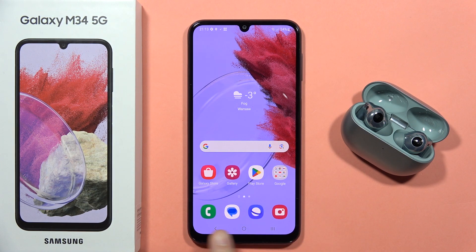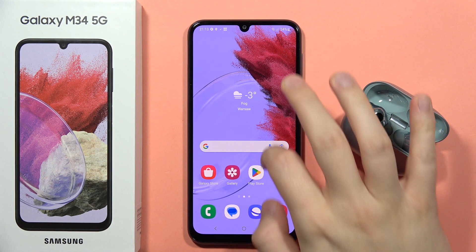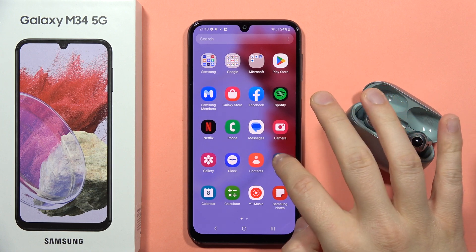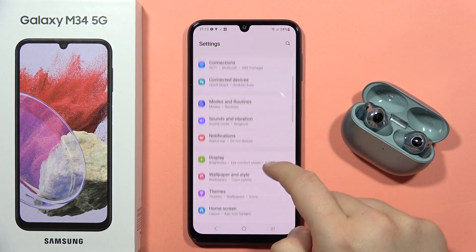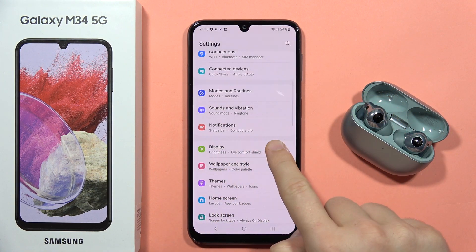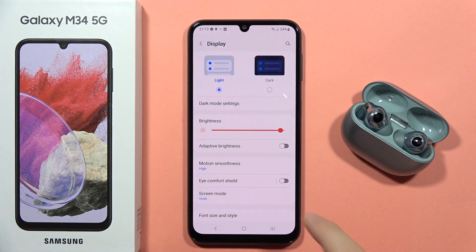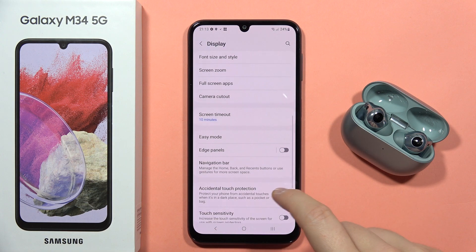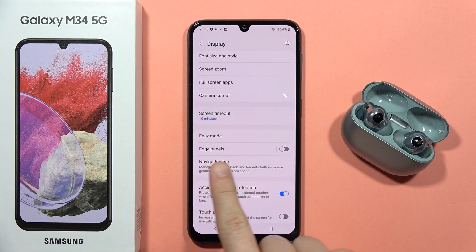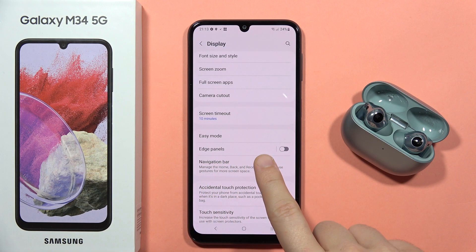To turn on free buttons navigation on your Galaxy M34 5G, first go to the settings, then scroll down and go to the display. From here, scroll down one more time and open the navigation bar.